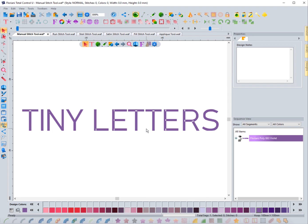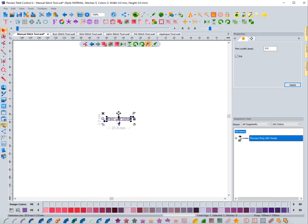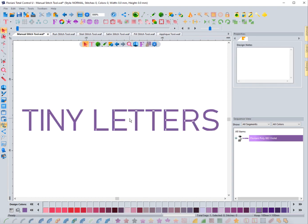I also use it to do things like this tiny lettering. If I get the ruler out, you'll see this is only three millimeters in height — about the smallest you ever want to go. I'm zoomed in at 899%, so if I zoom out to 100% you'll see it's very very small. That's the other time I would utilize the manual stitch, for doing small letters.